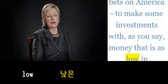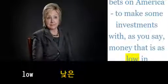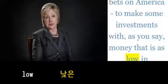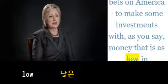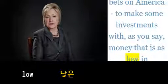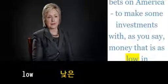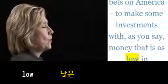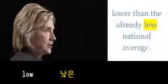Big bets on America to make some investments with, as you say, money that is as low in terms of interest rates as it's ever going to...